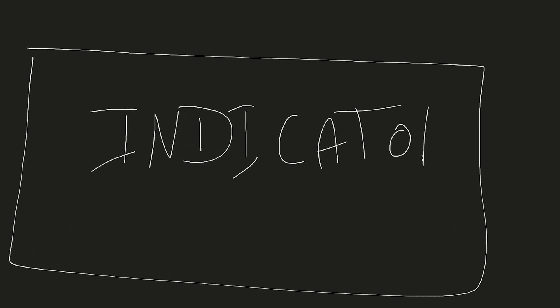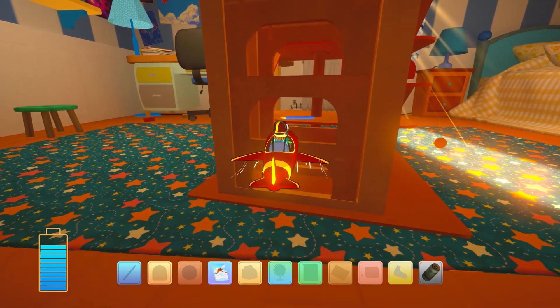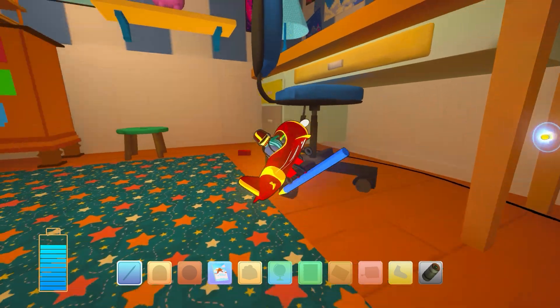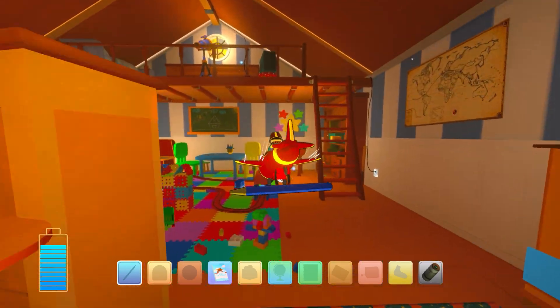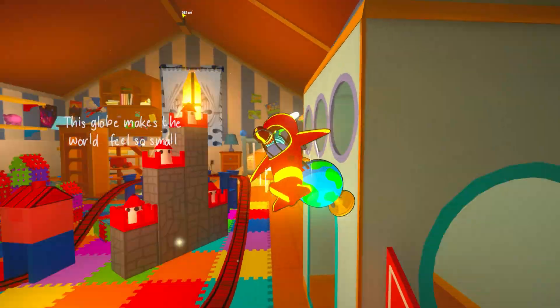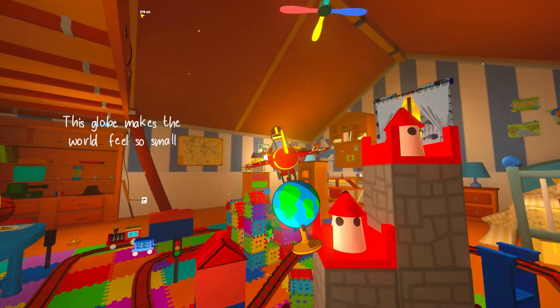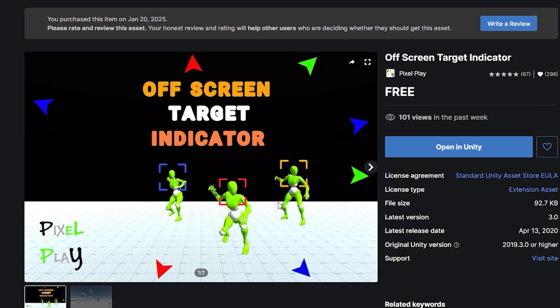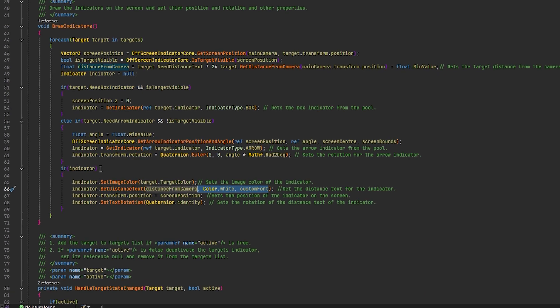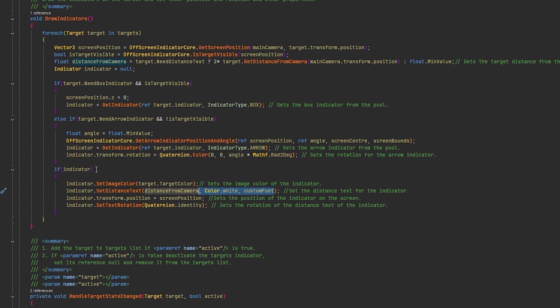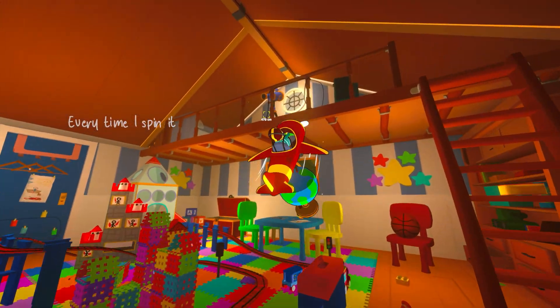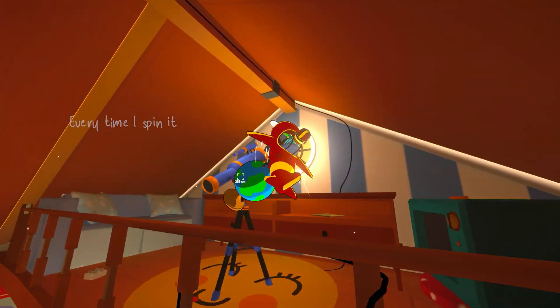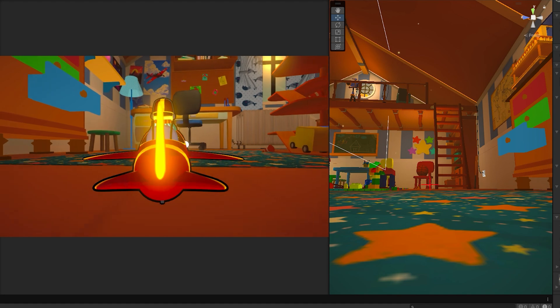One feature I've been wanting to add for a while is an indicator system. In past devlogs, whenever you picked an item there was no clear way to tell where to place it. To make things more intuitive I added an indicator to guide you. I used a free pre-made asset for this but customized it to better fit the game style. Now whenever you pick an object, the indicator makes it much easier to figure out where to drop it — problem solved.